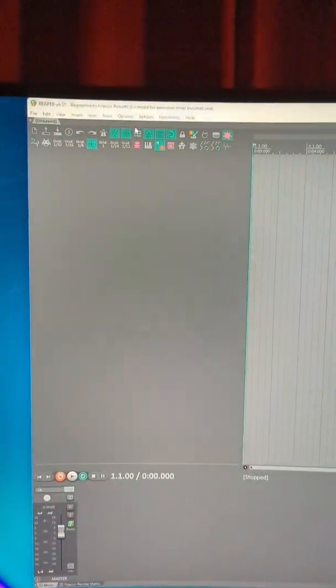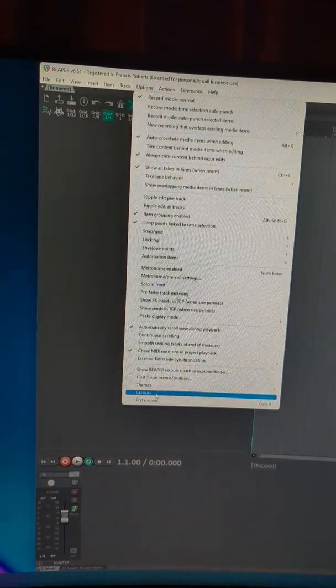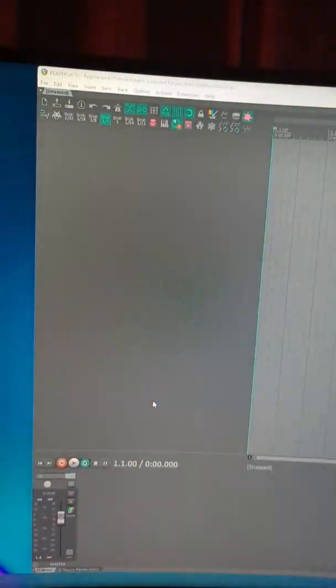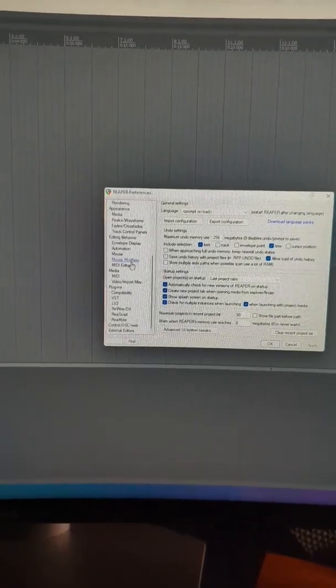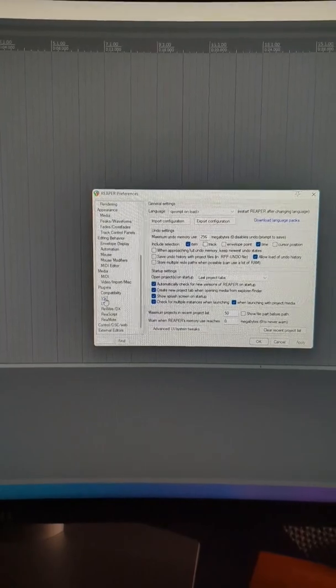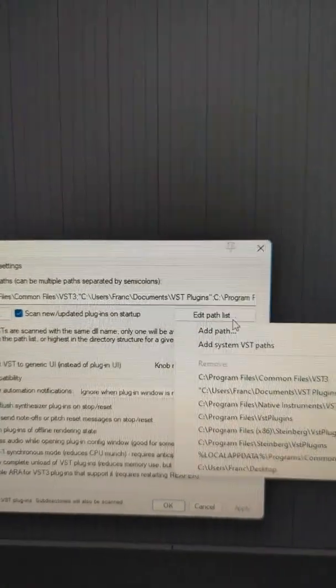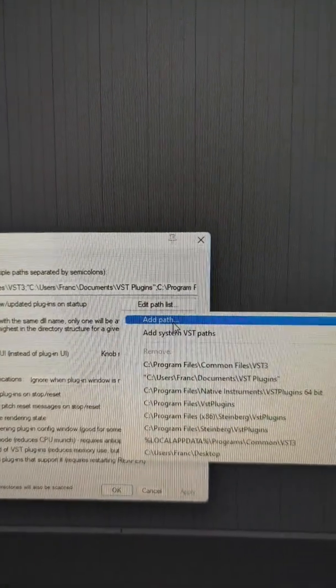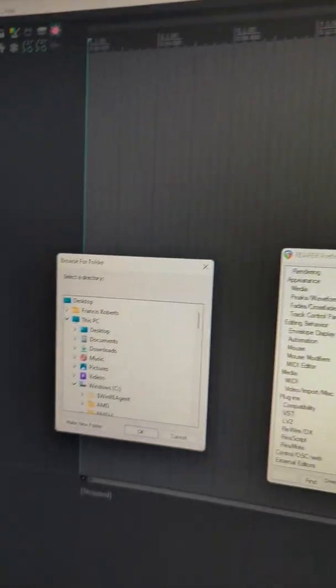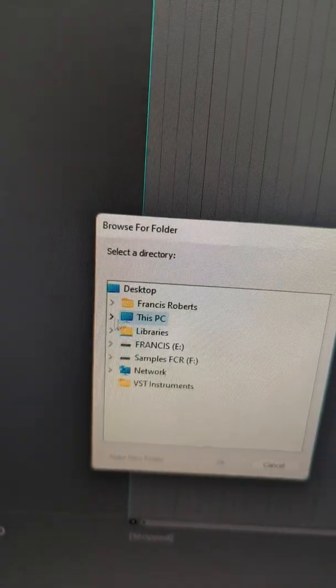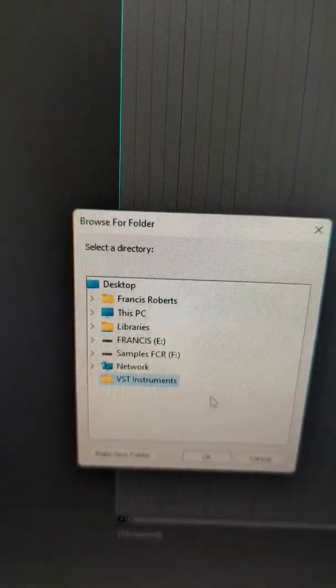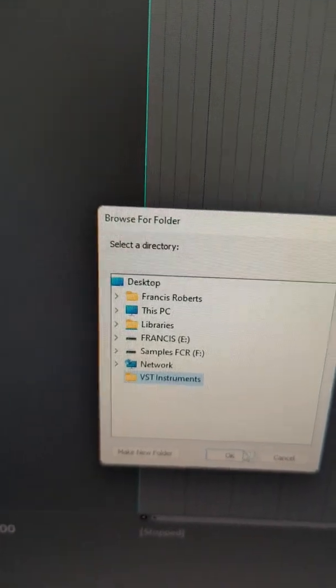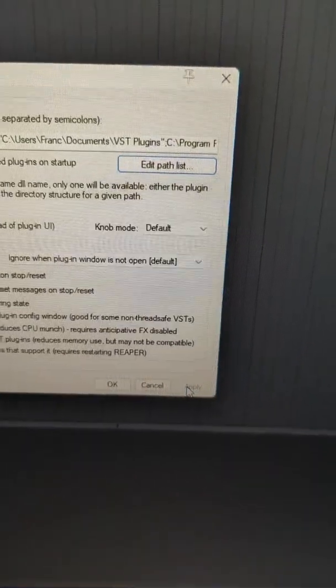Now we're going to move back over to Reaper, Options, Preferences. Scroll down and find VST. Choose Edit Path List, Add Path and find the path you selected. Click OK. Click Apply.